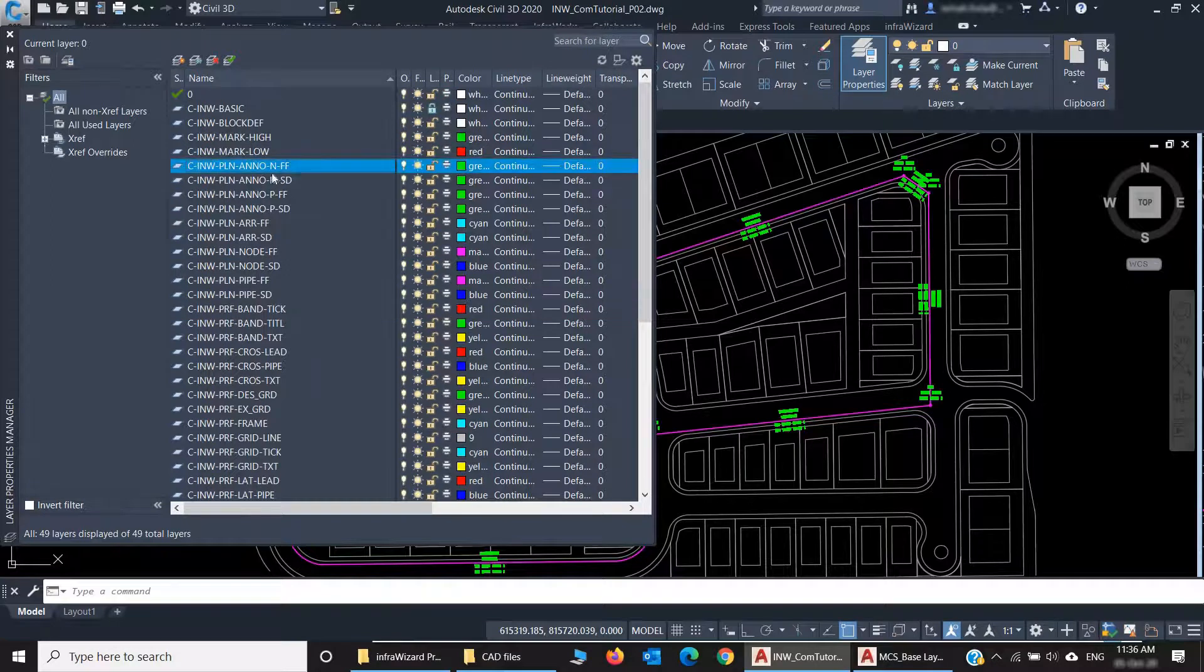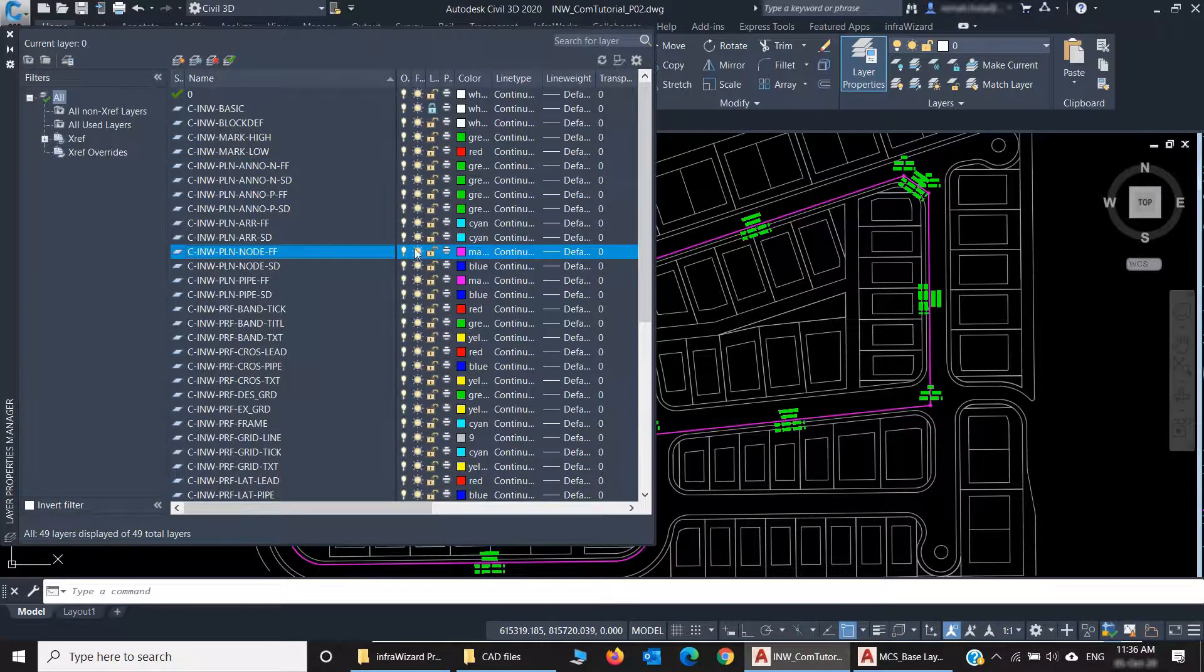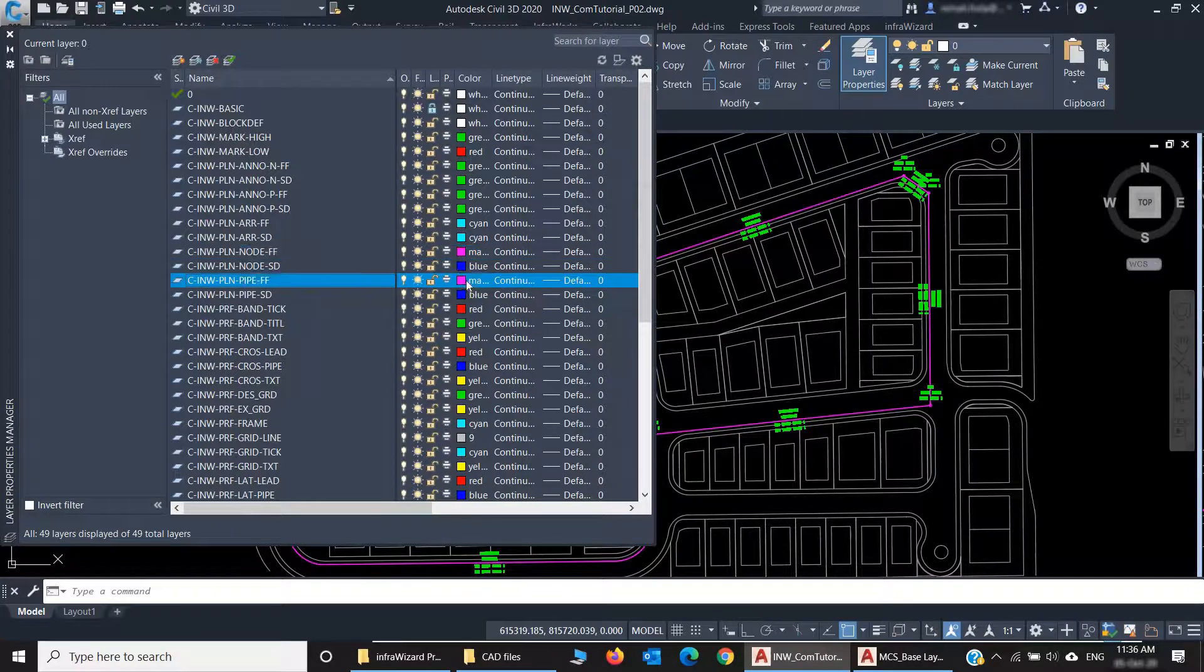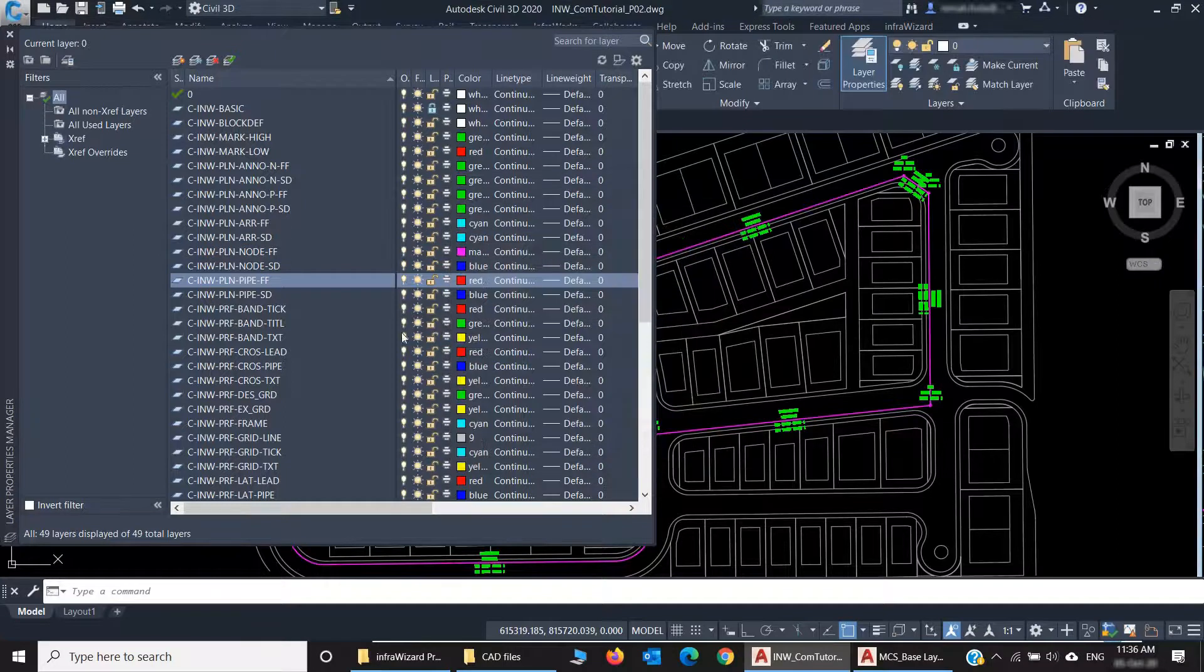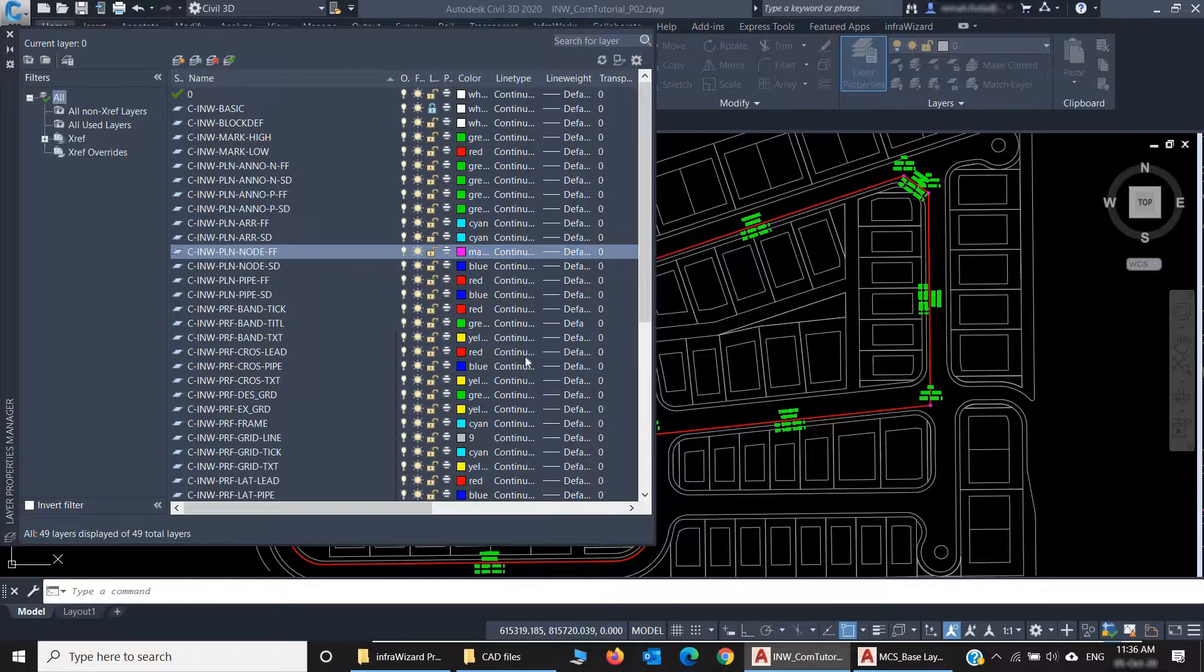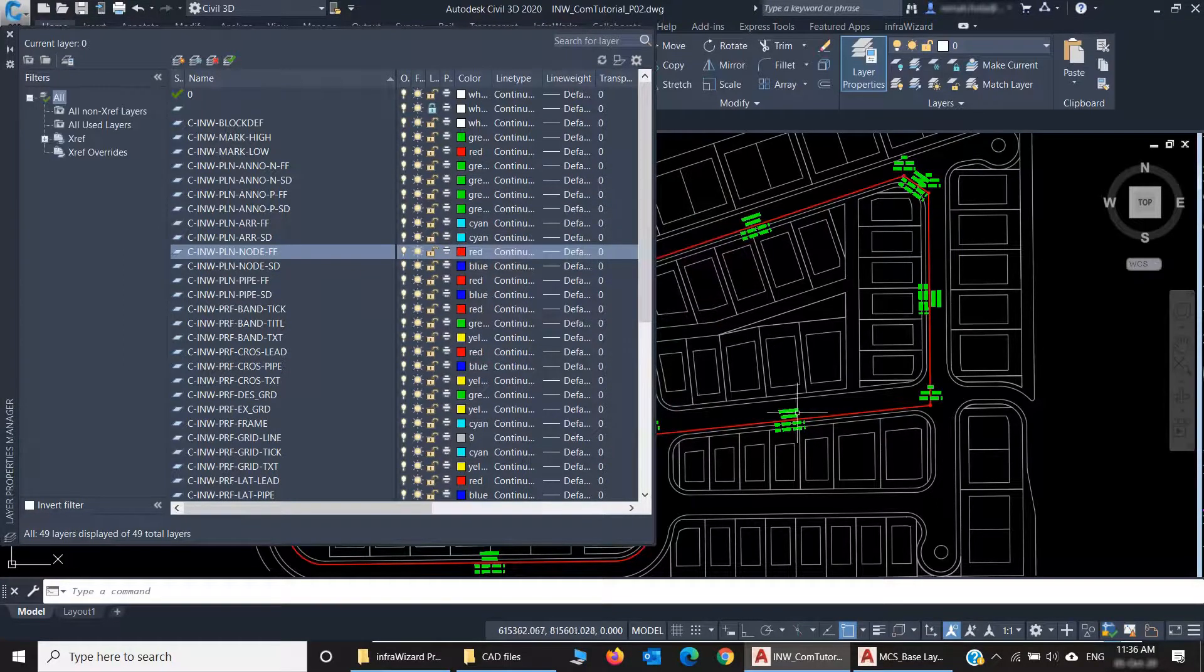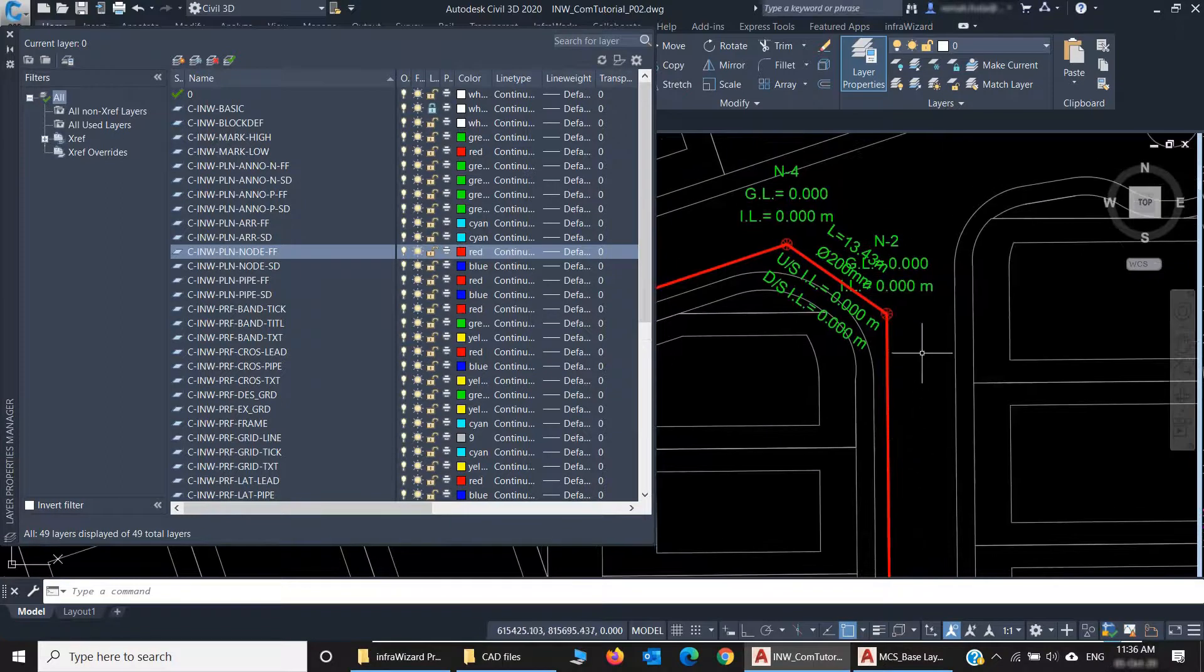Now let's use the Layers panel to change the color of the network we created. If I go here, I can find the layers of FF Network. I have Plan Anno FF, and I have Plan Node FF, and so forth. So if I want to change the color of this network, I can just change the colors of these layers. I'll make it red color, and also for the nodes. Now you can see that it just changed the color of the whole network to red.